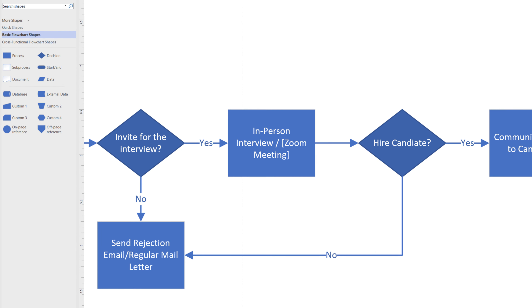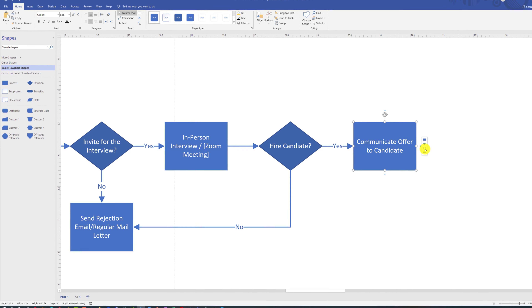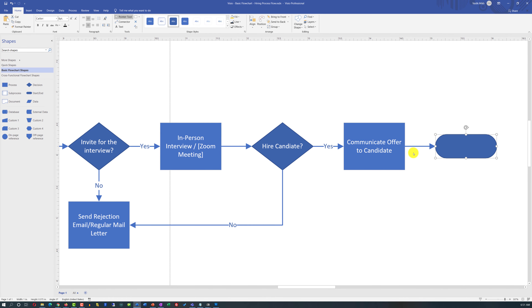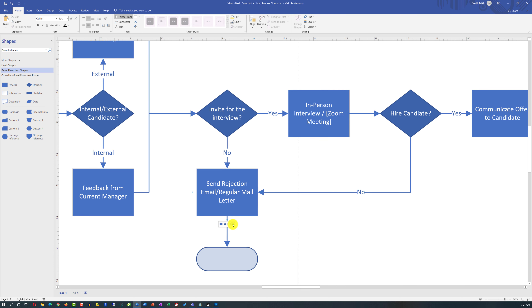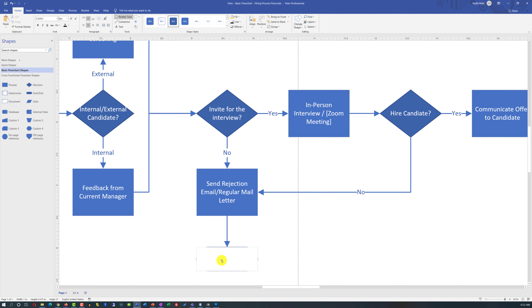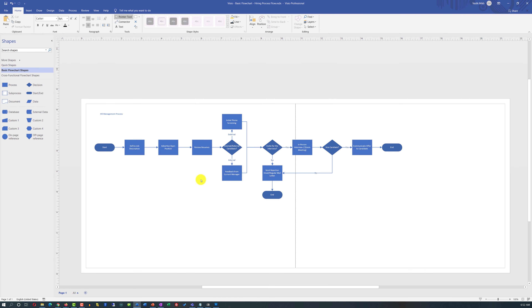Communicating the offer to the candidate concludes this process and is reflected with the End symbol. Similarly, sending a rejection email concludes the process and uses the same End symbol. Keep in mind that a process flow can only have one starting point but can have multiple end points.